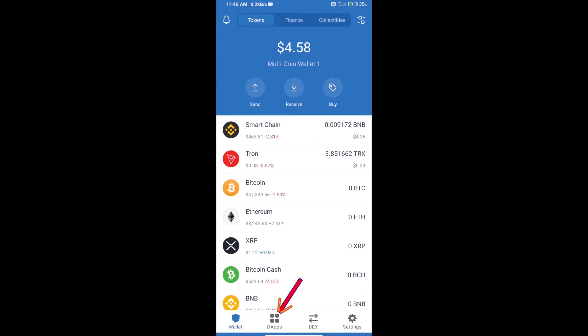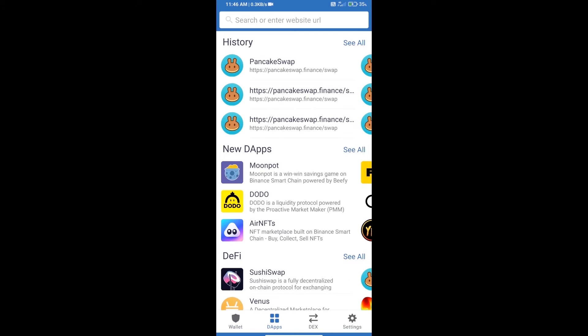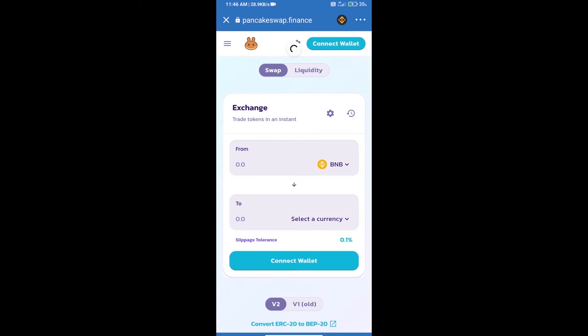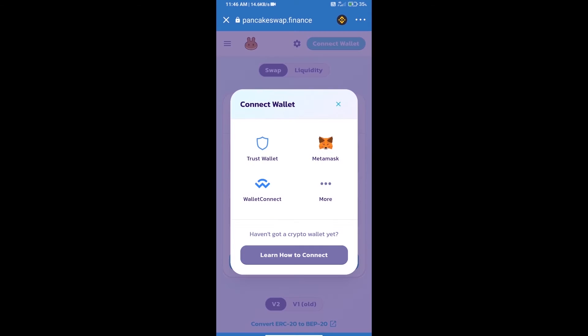Click on Dapps and open PancakeSwap Exchange. We will click on Connect Wallet. Our wallet is Trust Wallet, so click on Trust Wallet.